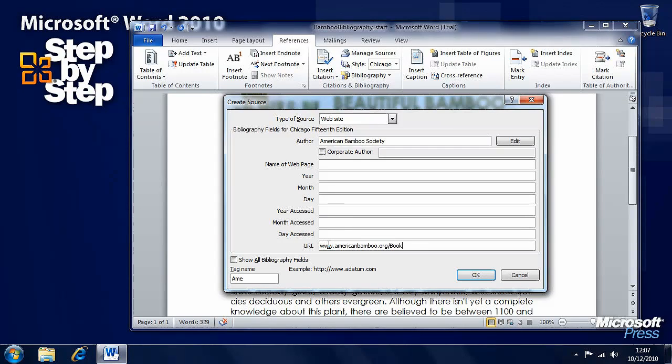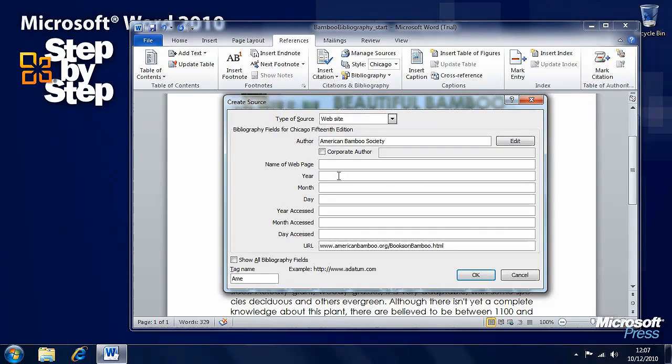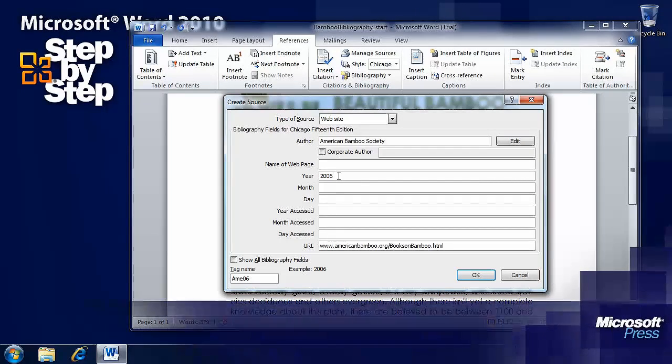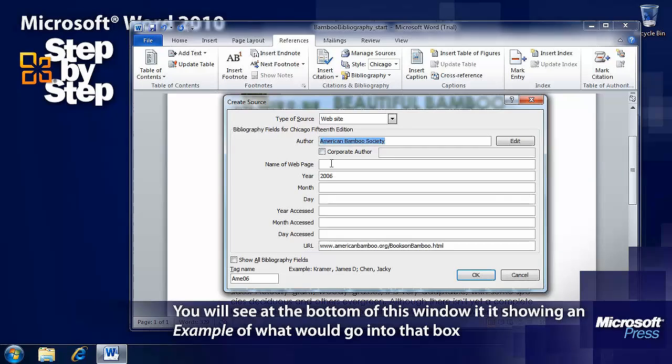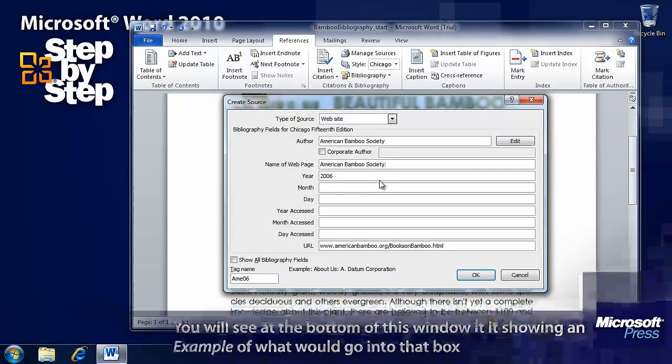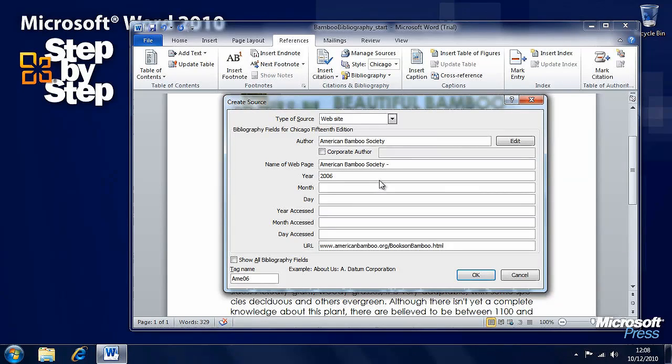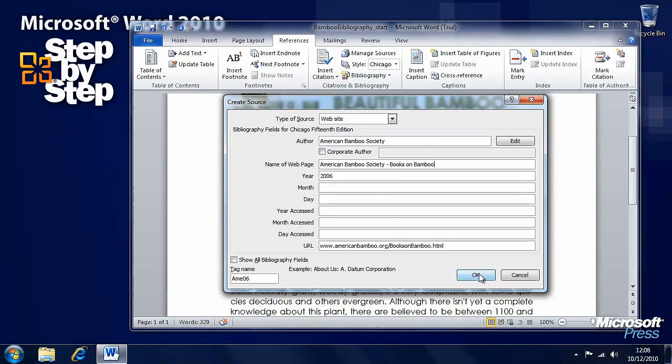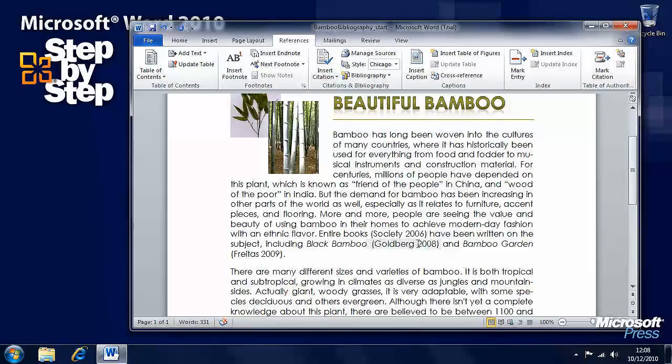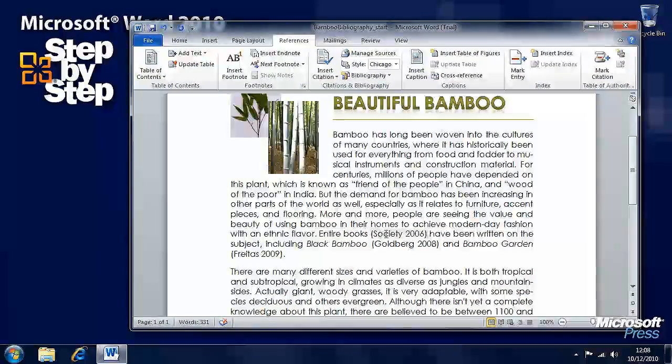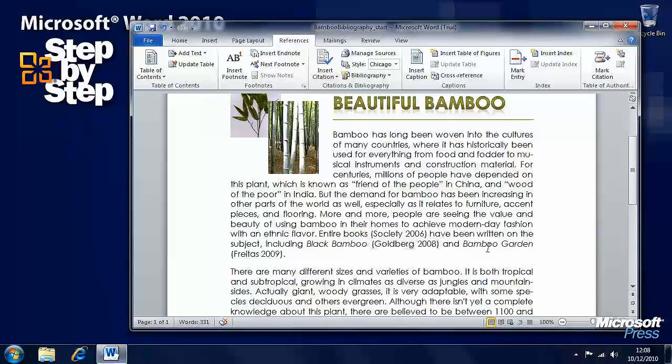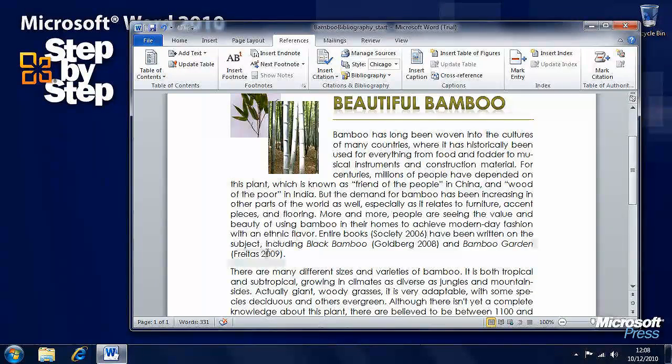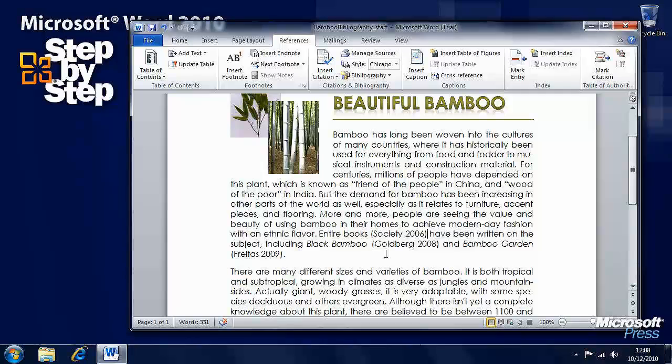The year we can put down as 2006. Here we can copy American Bamboo Society, paste that into the name of the webpage and put books on Bamboo. Press OK when we're ready. And we have here our new citation there.